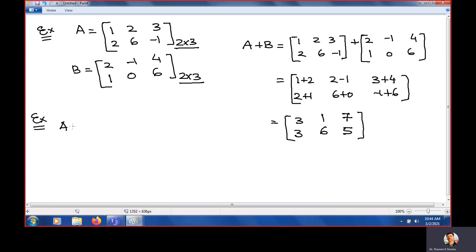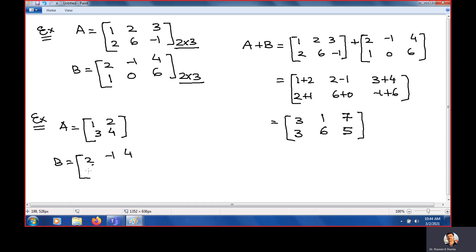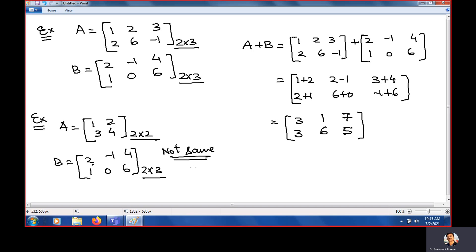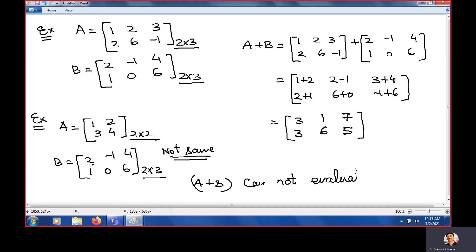One more example: if A equals [1, 2; 3, 4] (size 2×2) and B equals [1, 0, 6] (size 1×3), is A plus B possible? The sizes are different — 2×2 and 1×3 — so we cannot evaluate A plus B. Remember: the sizes must be the same for addition to be possible.